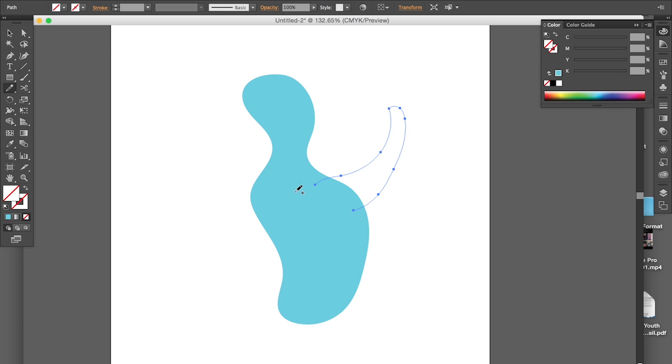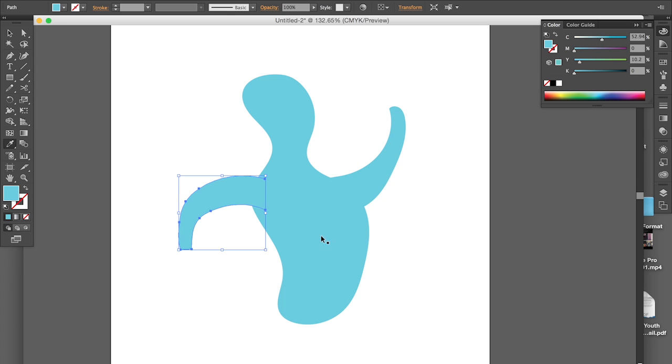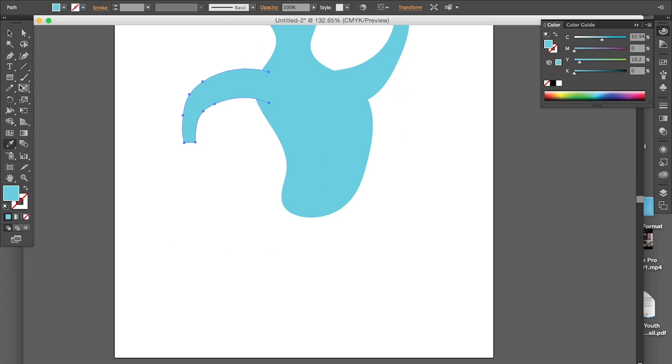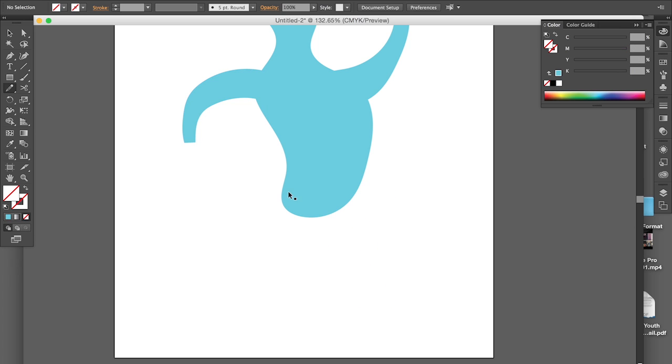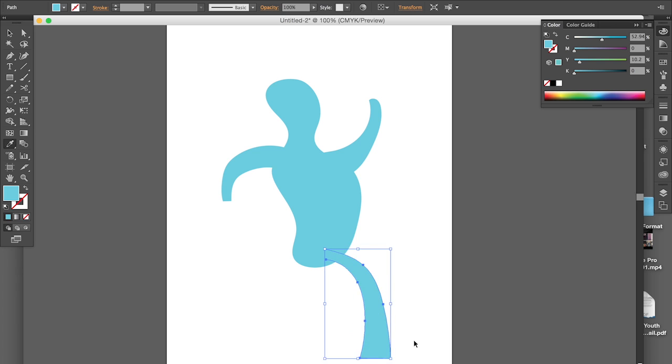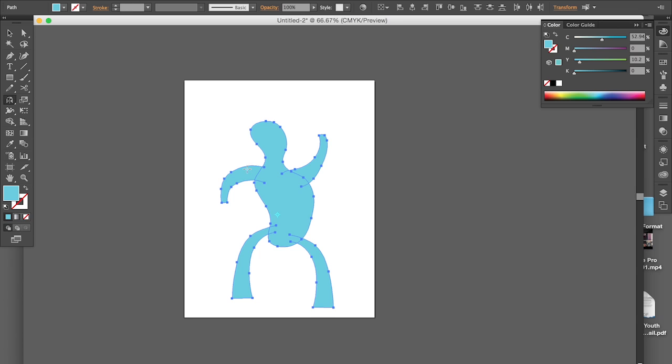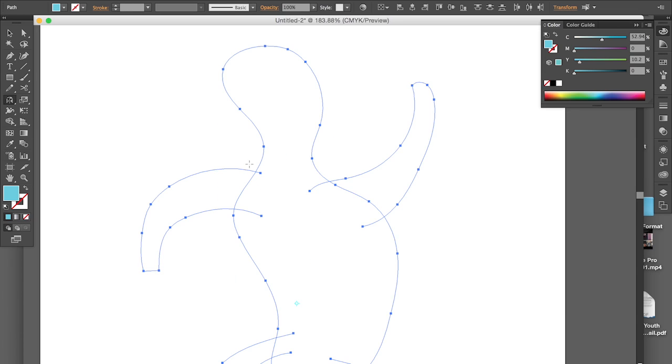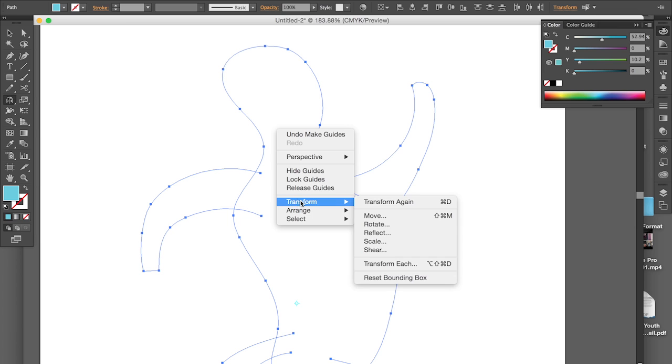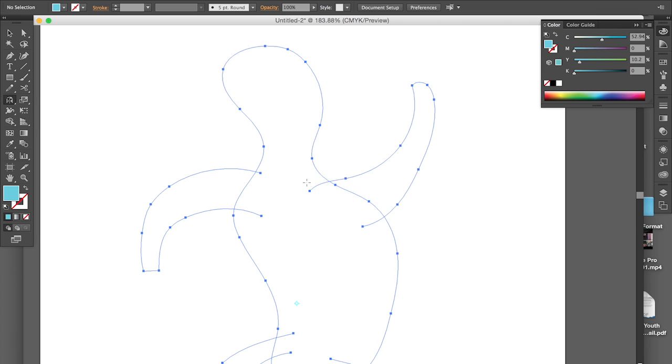Now I'm going to draw one of the arms and the other one. Then maybe one leg and the other one. Take care of the sizes, dimensions and proportions of the character. Now I turn this into a guide because I want to draw on top of this, I'm going to lock it.